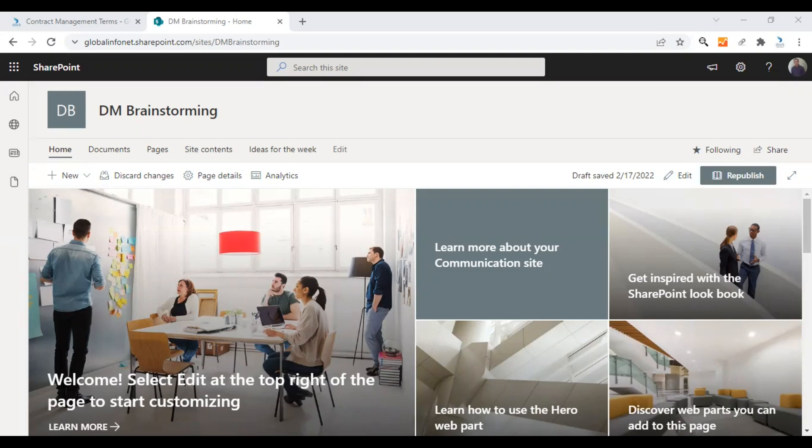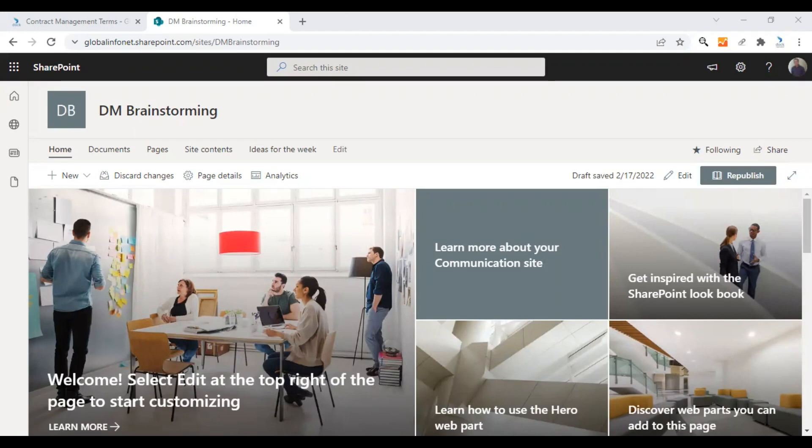Depending on your business category or the products you are developing in your organization, there will be terms that are not familiar with others who are not in certain project teams. To help others understand these terms, you can create a glossary page in SharePoint. Everyone in your organization will have access to this page.